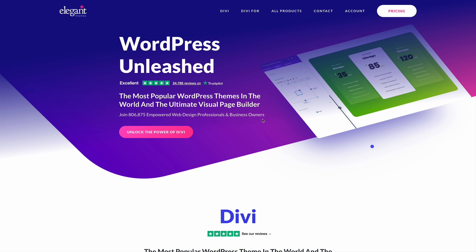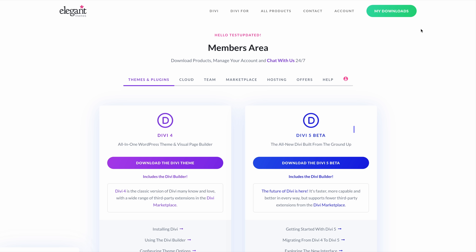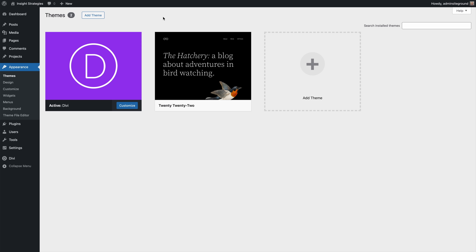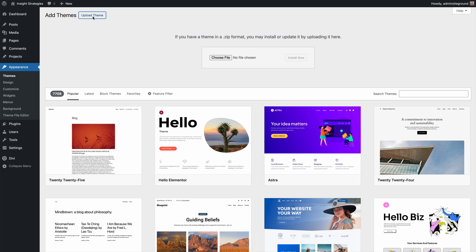With that caveat, let me show you how to access the beta and update your websites. You can download the Divi 5 beta from the downloads page in the members area, then upload and install Divi 5 from the themes page in your WordPress dashboard.